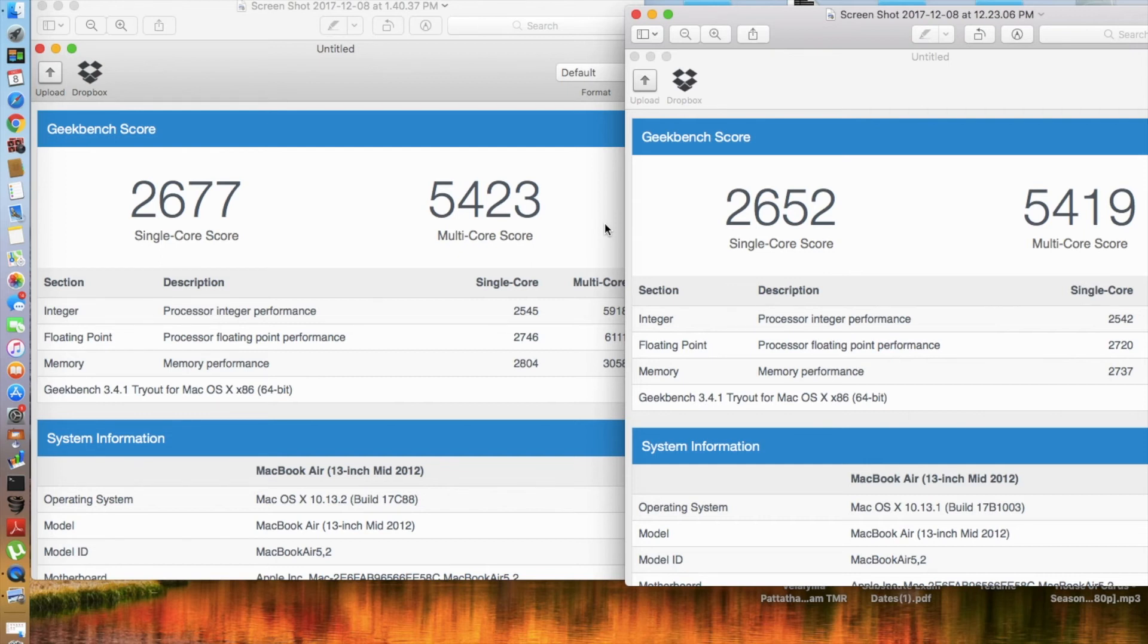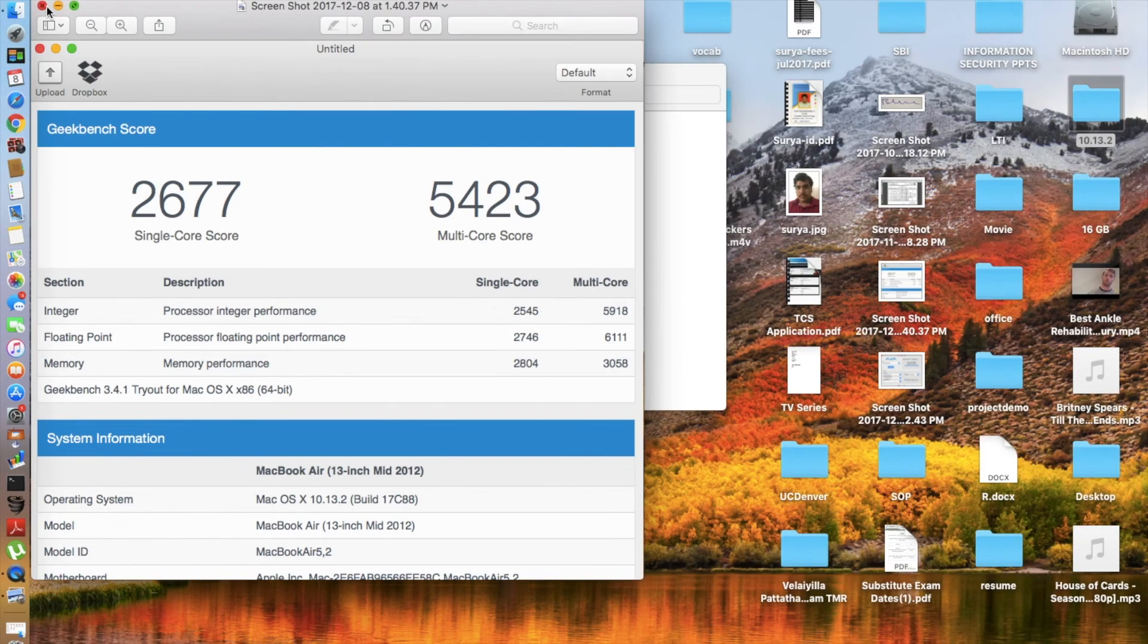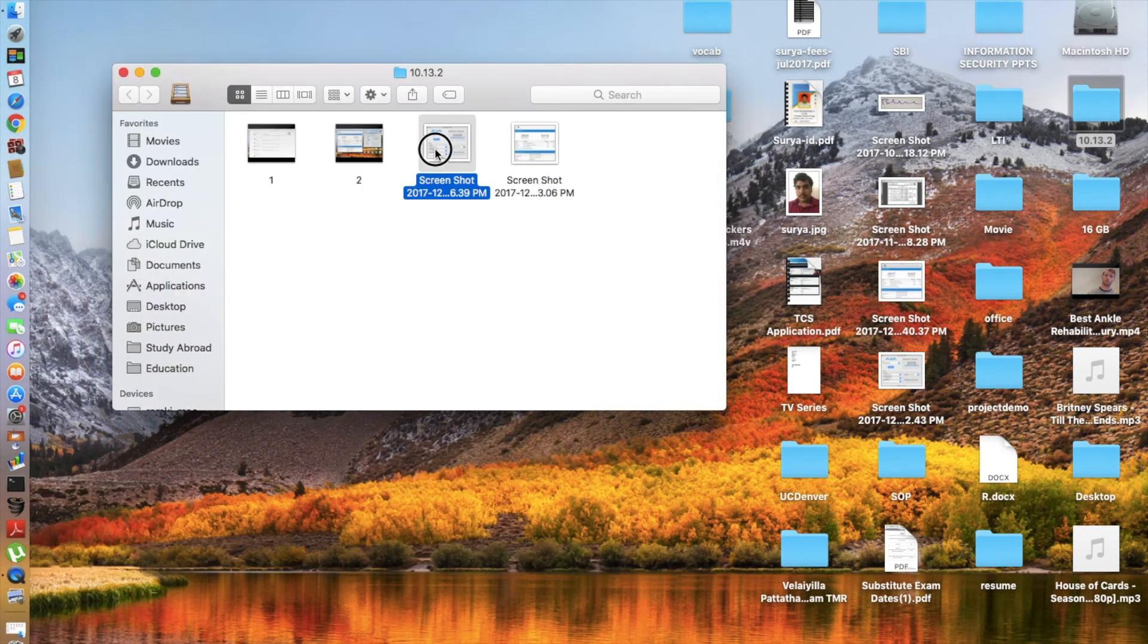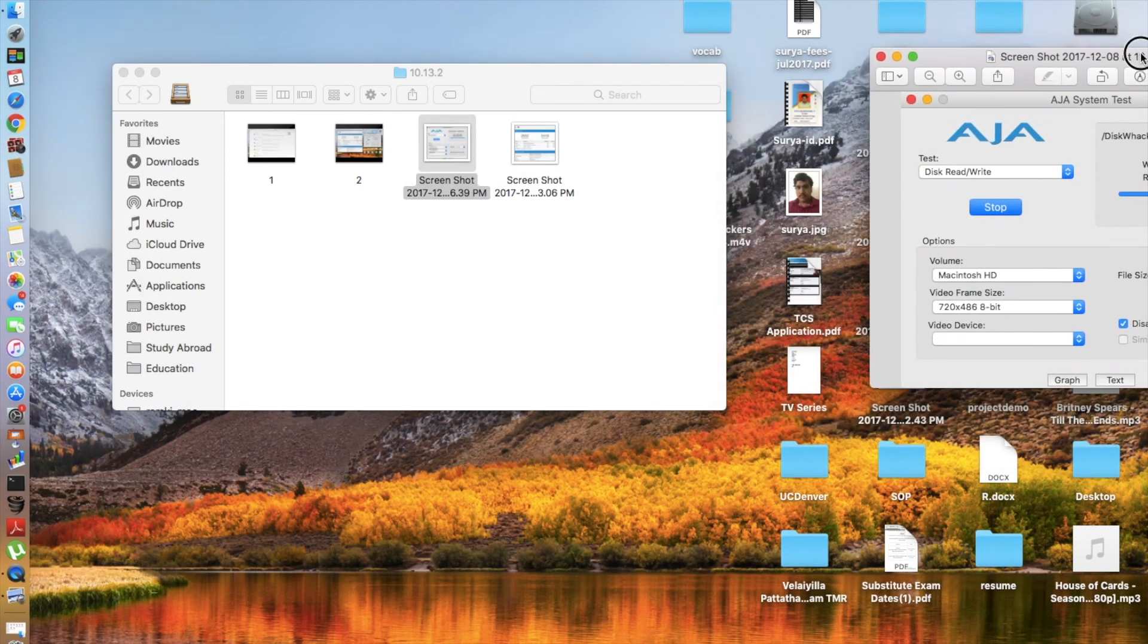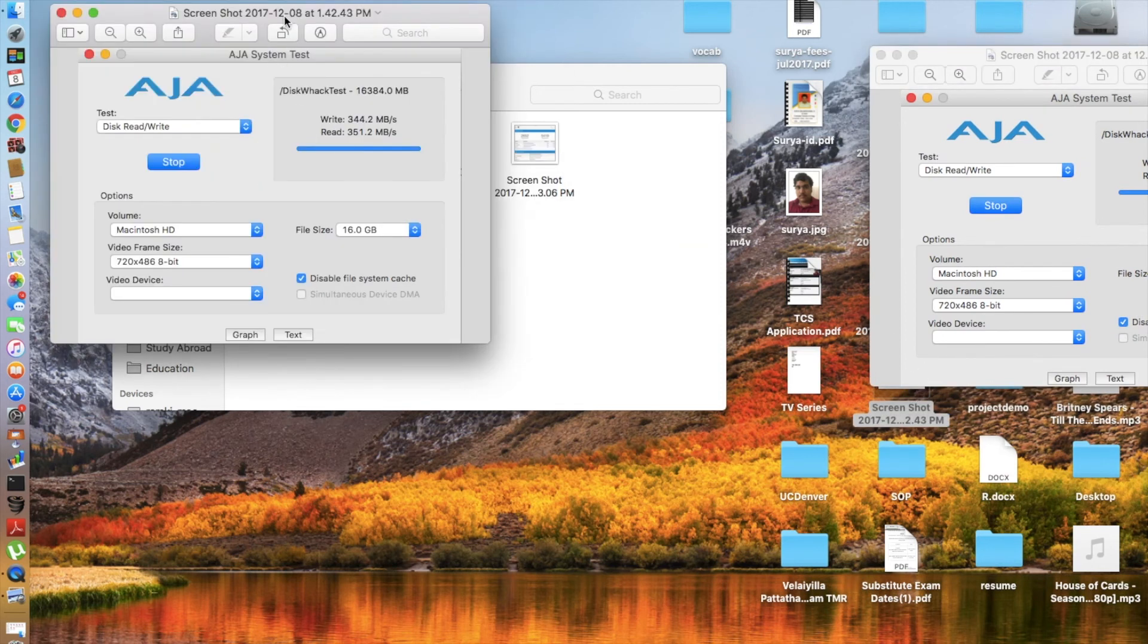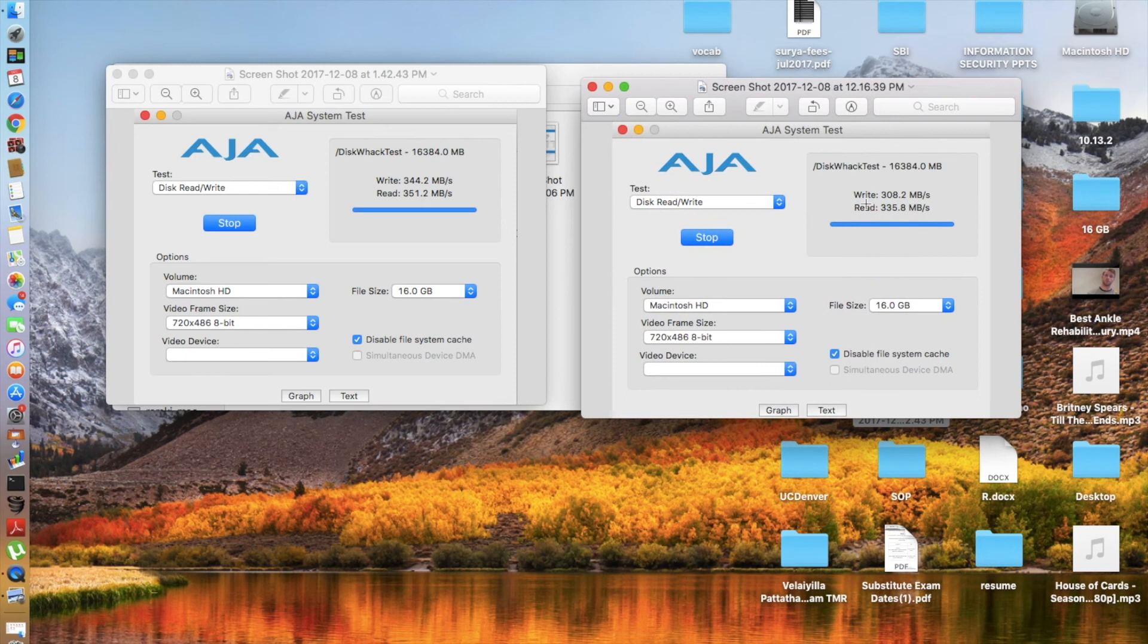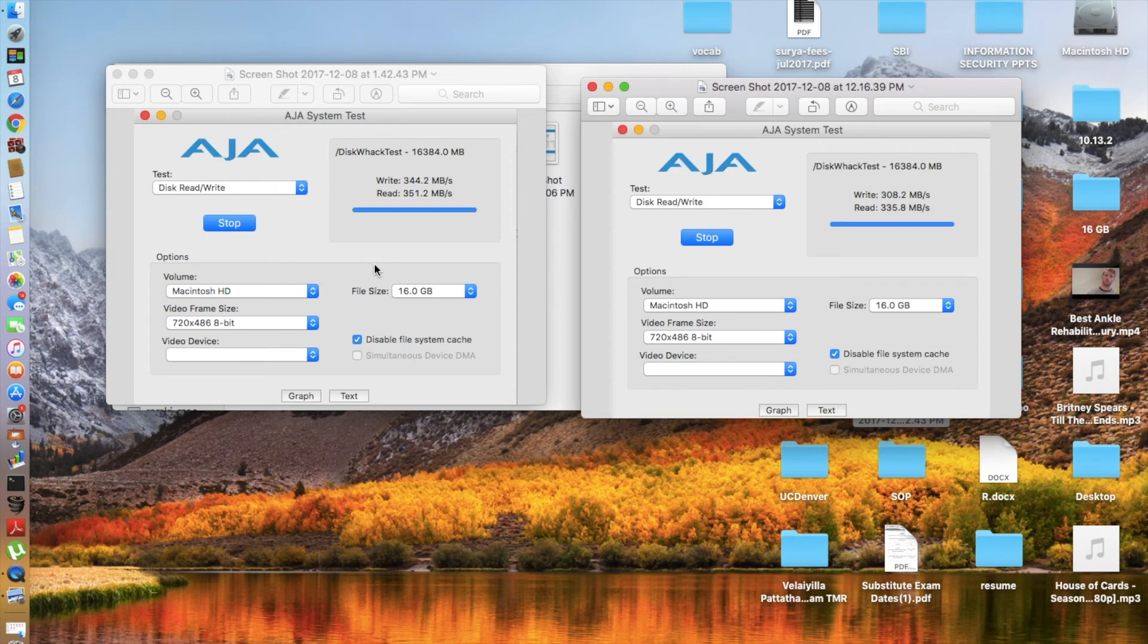And coming to the AJA system benchmark test, here goes the older one 10.13.1 and here goes 10.13.2. Previously the write speed was 308.2, it has gone up by significant amount, 344.2 megabytes per second, that's absolutely good. And read speed of 335.8 gone up to 351. Again, in this case both the read speeds and write speeds have gone up by a significant amount. So that's really good, this update is again proving to be better than the previous one.